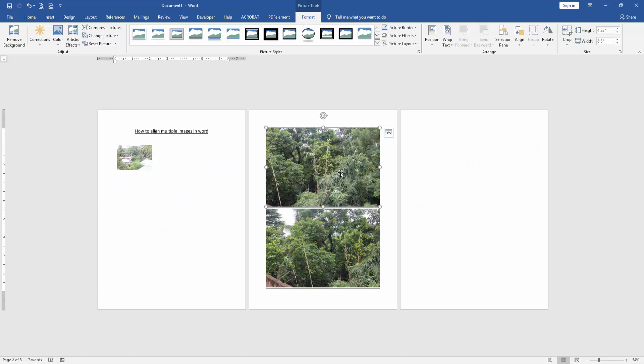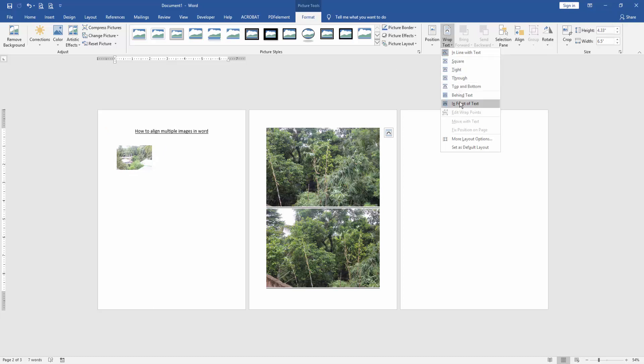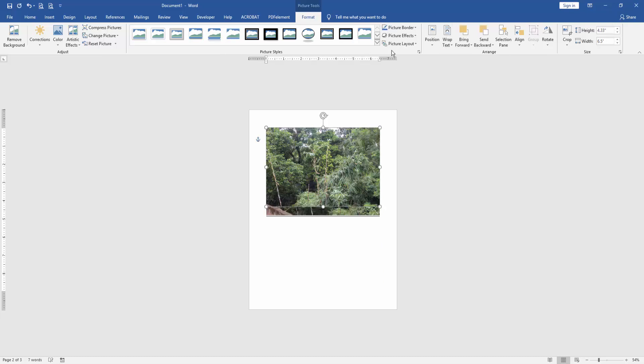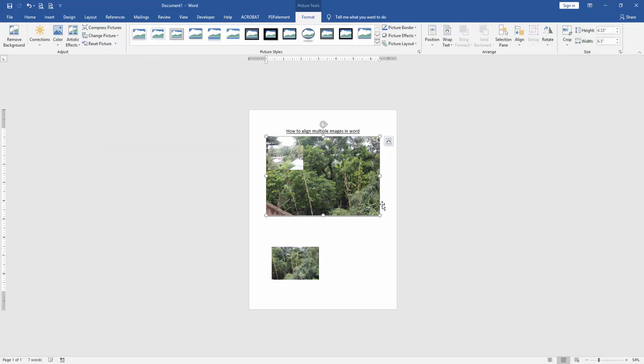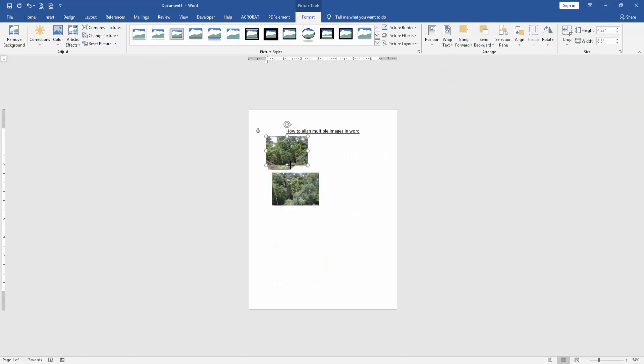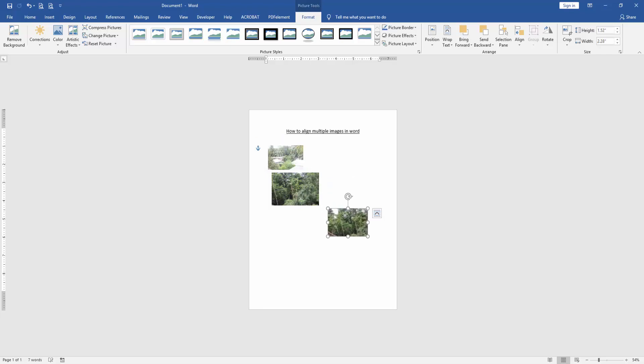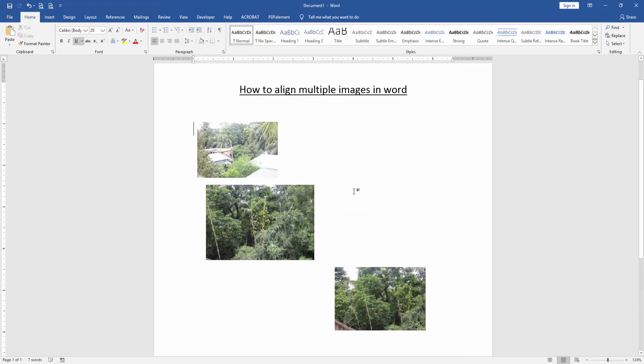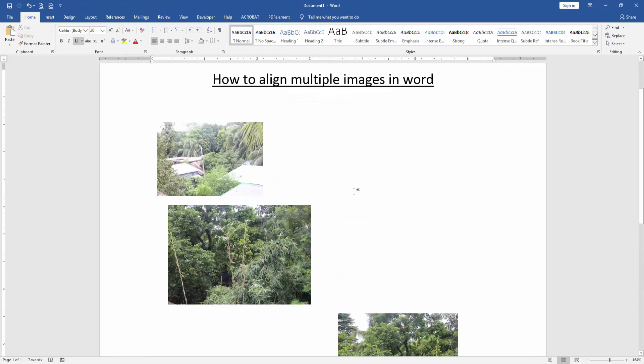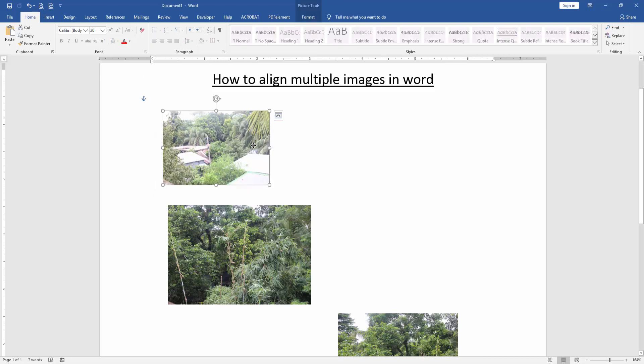Now we apply this process to the other pictures. Now we can see here we resized these pictures smaller.